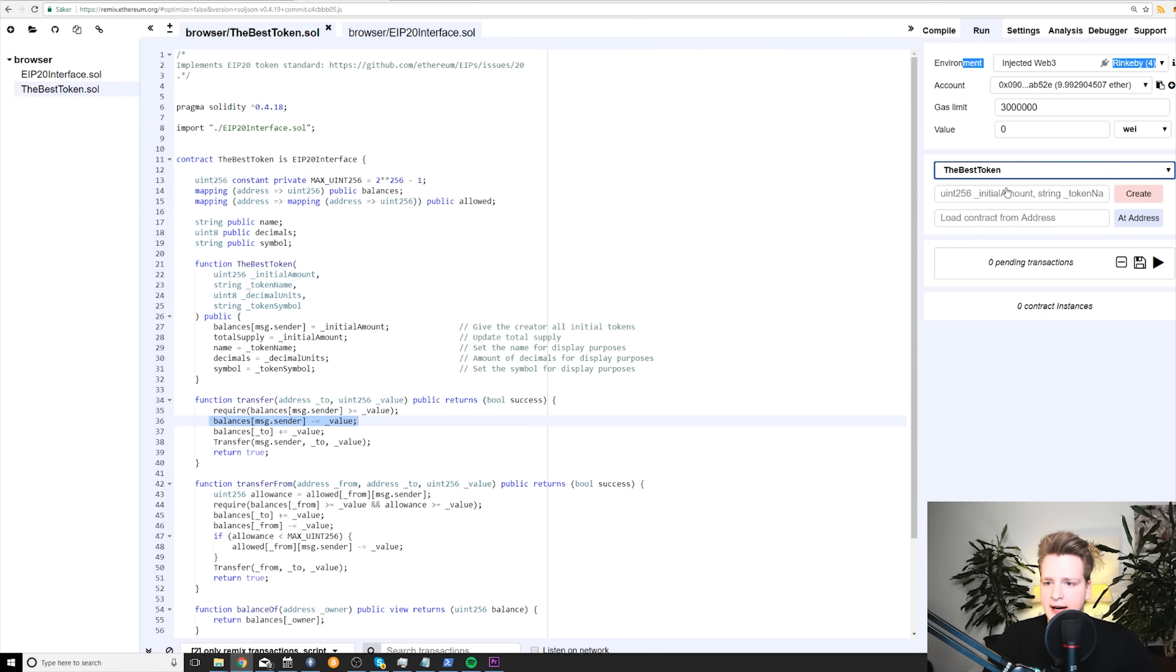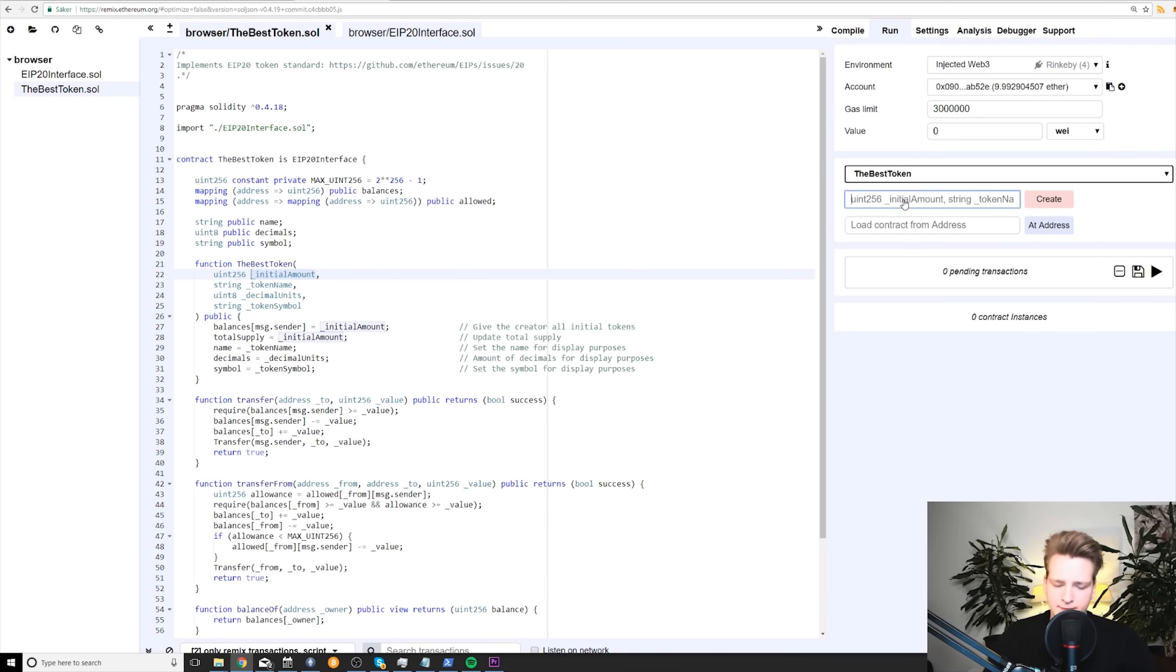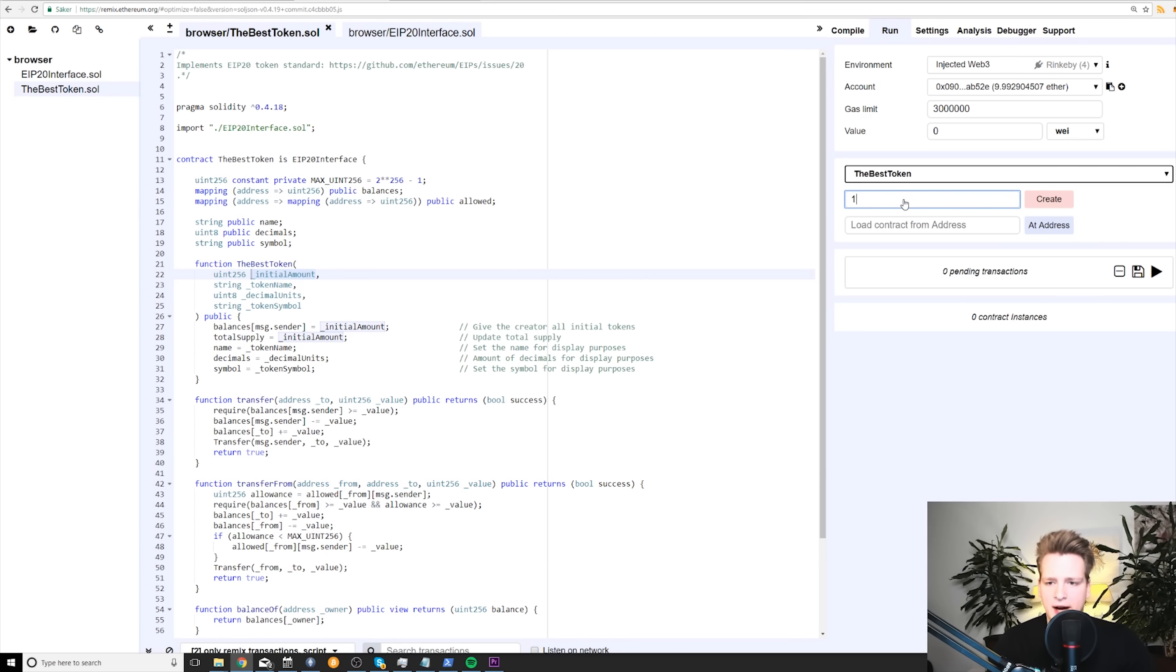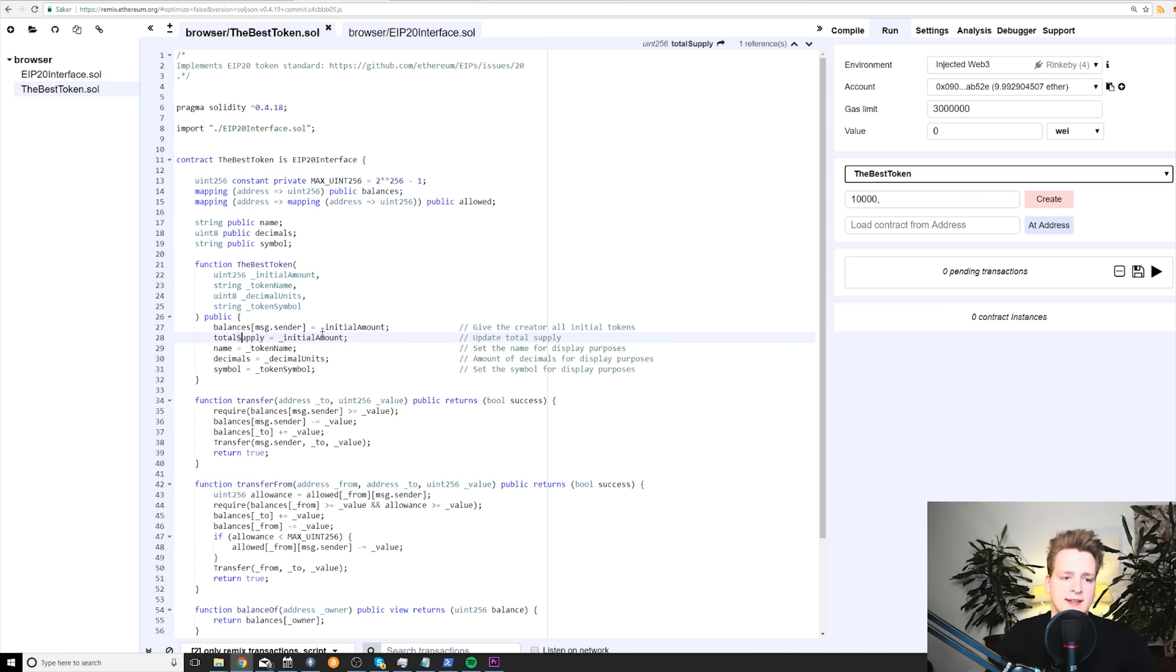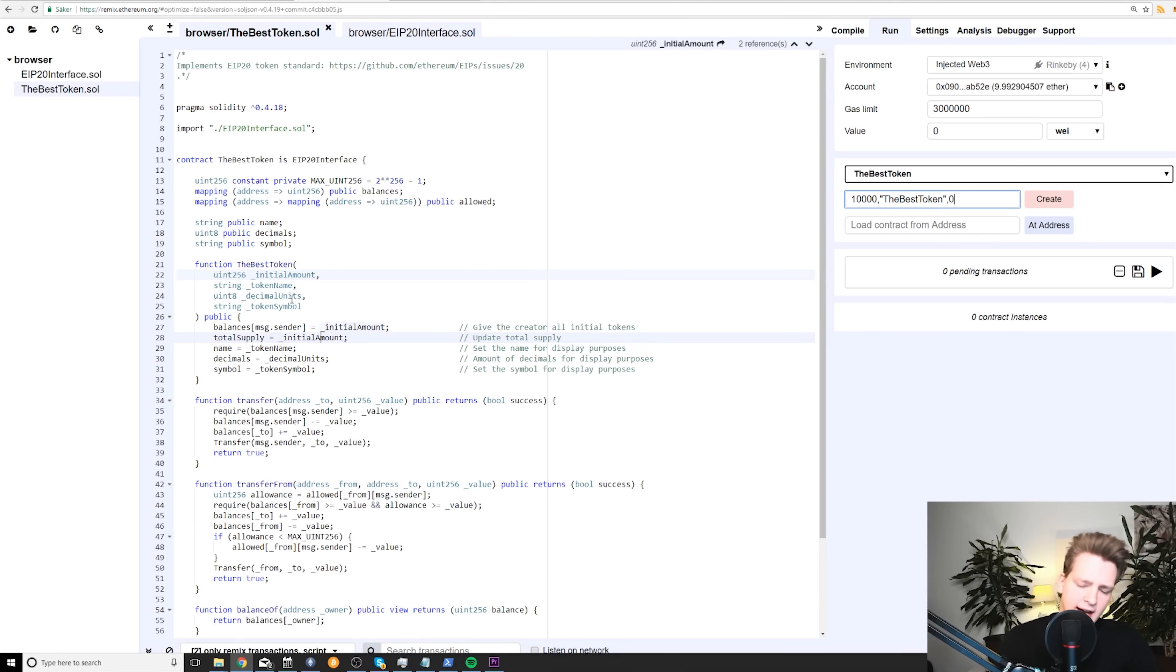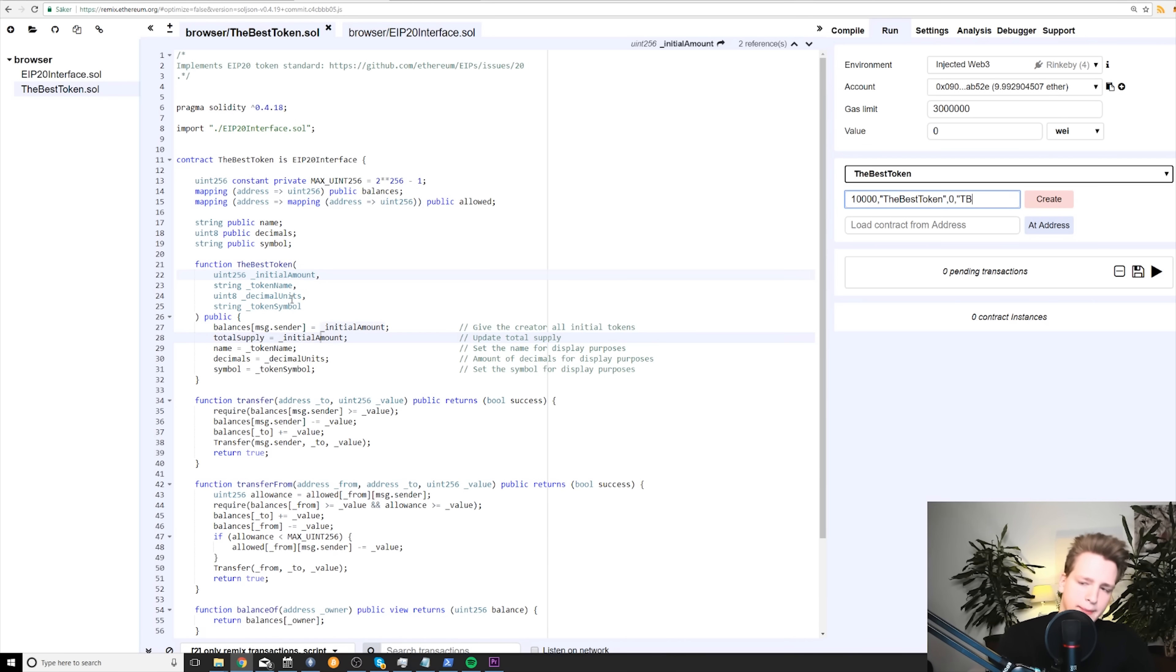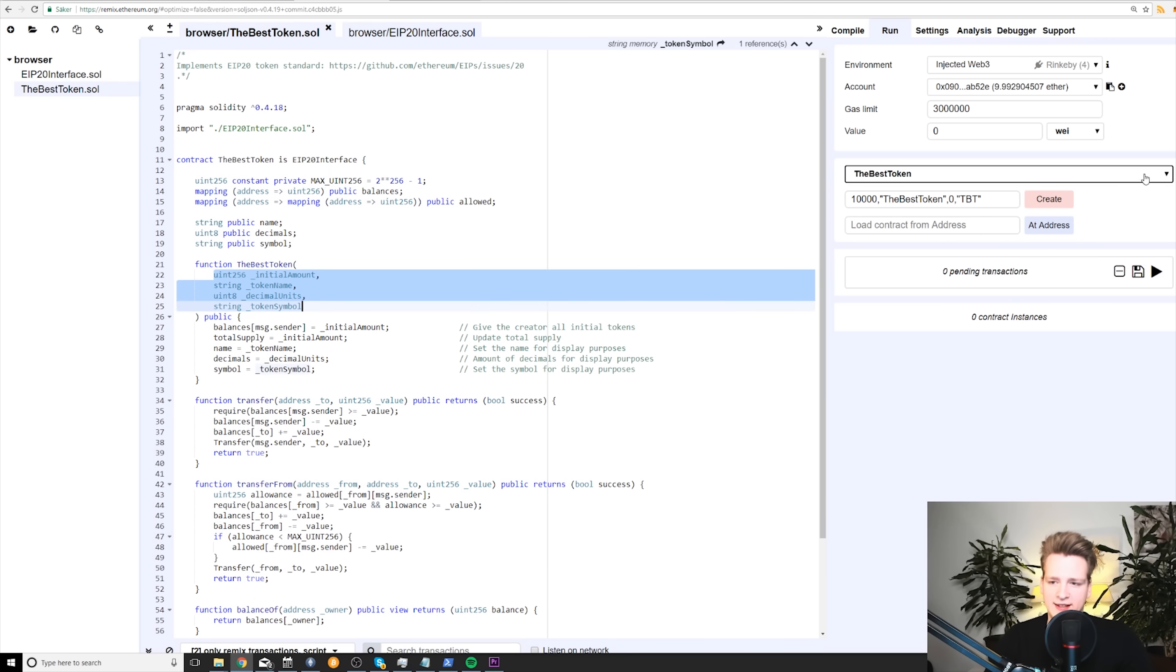So let's see how it goes. In order to do that, we need to specify all of these inputs, as we mentioned. So first of all, we need the initial amount. Let's say that we have 10,000 coins is the amount, initial amount. And this is going to be the total supply as well, because total supply is initial amount. Next, we have the token name. Next, we need how many decimal units. Let's have zero. We do not want to have decimal units. And the symbol is the best token, TBT.